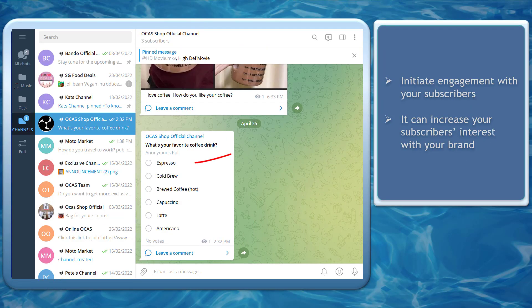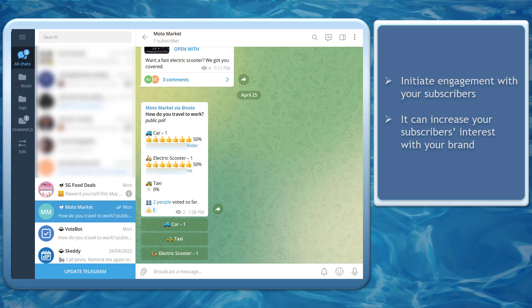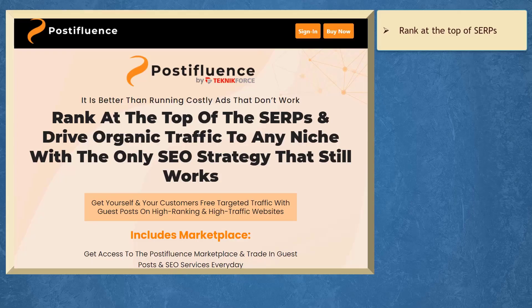When you create polls, you can initiate engagement with your subscribers, and it can increase the interest of your subscribers with your brand.